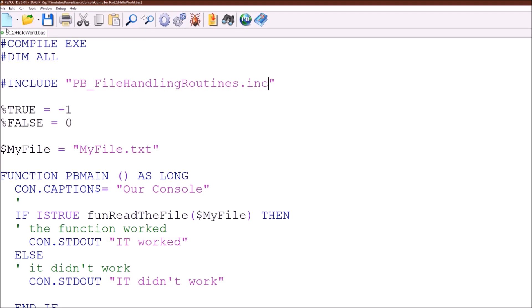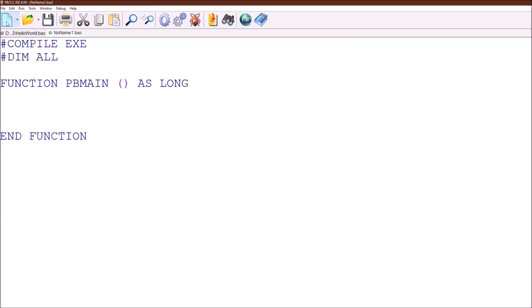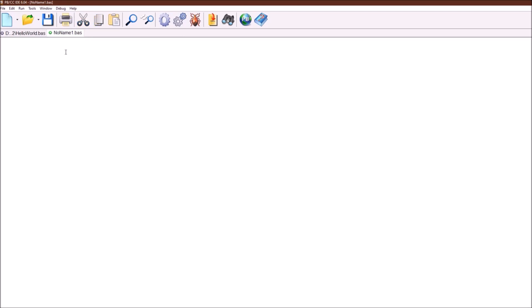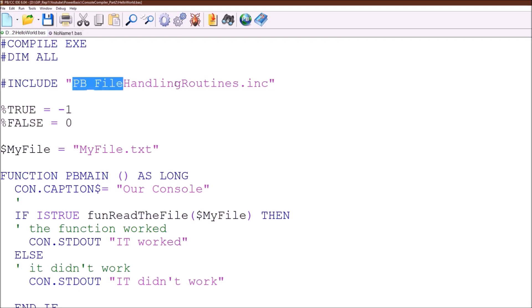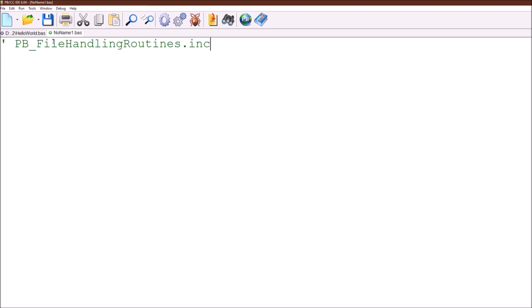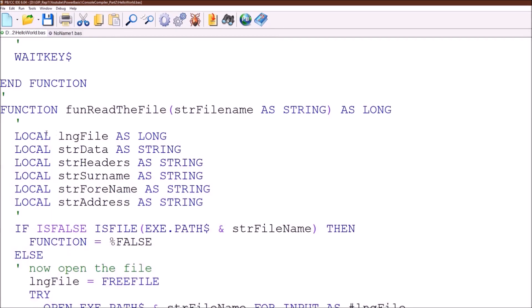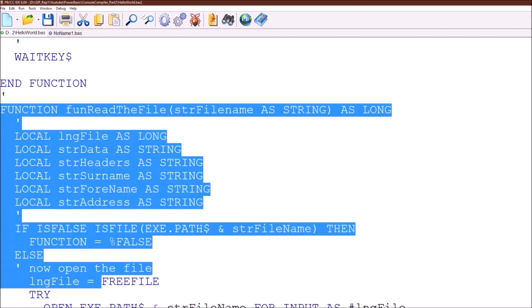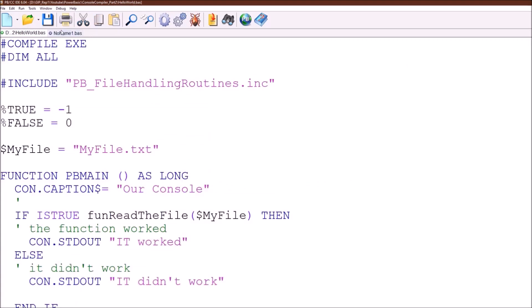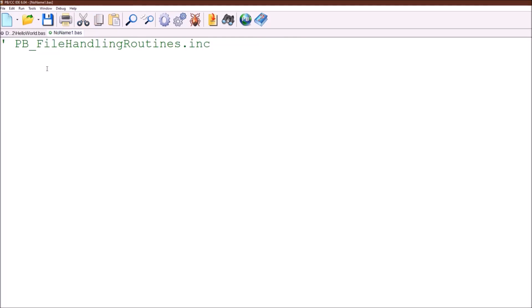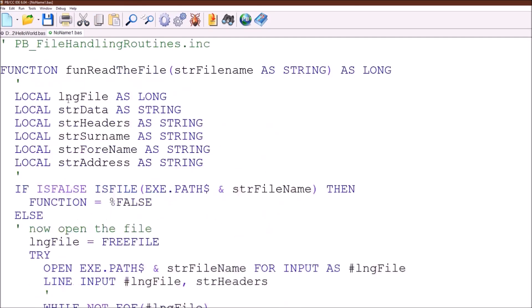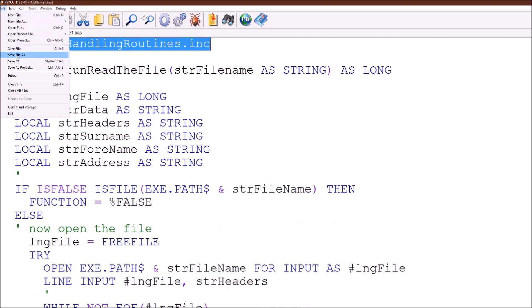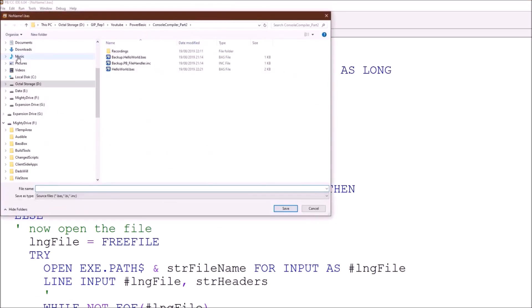To create a new function we'll create a new text file and we will call it for description purposes just what we call the file. What we're going to do is take the code that's at the bottom here that reads the file and we're going to cut it out and paste it into this new file and we will save the file as this name. We save it with an inc extension just to illustrate the fact it's an include file.